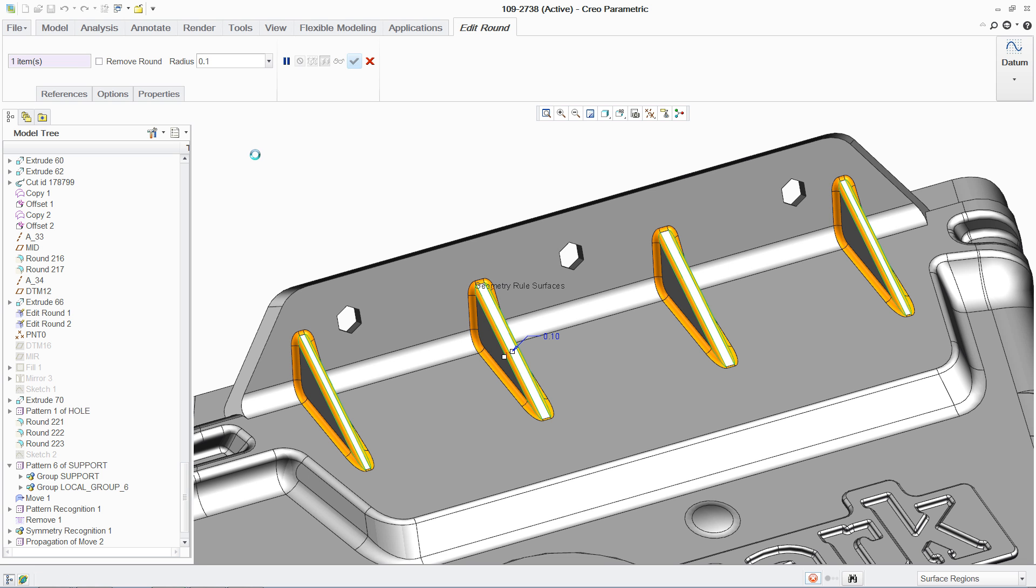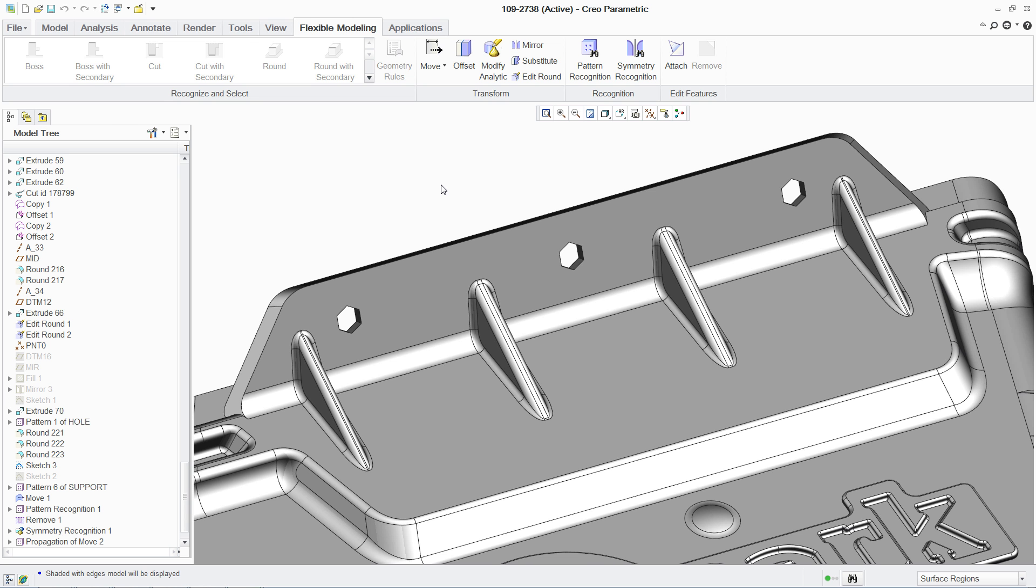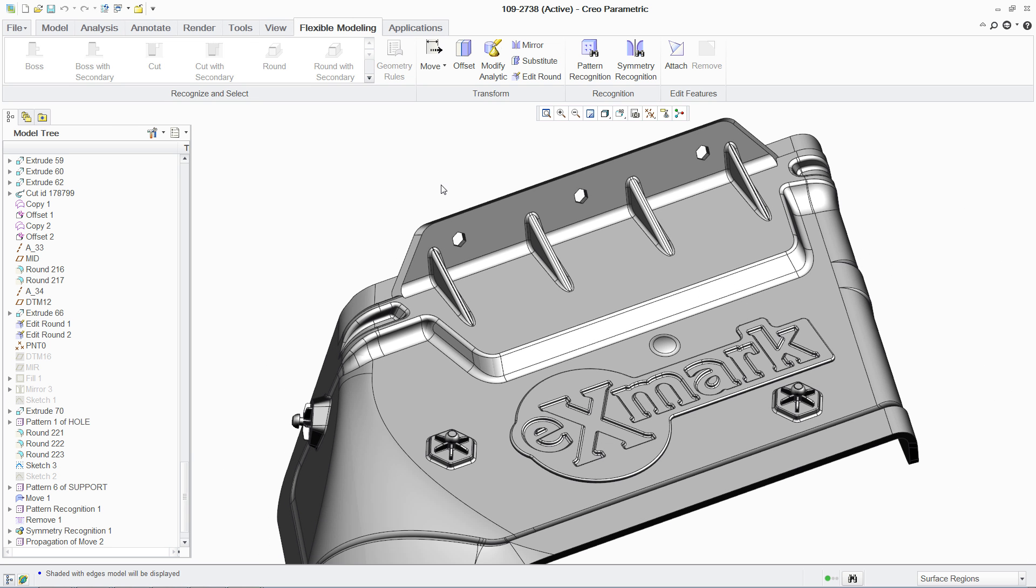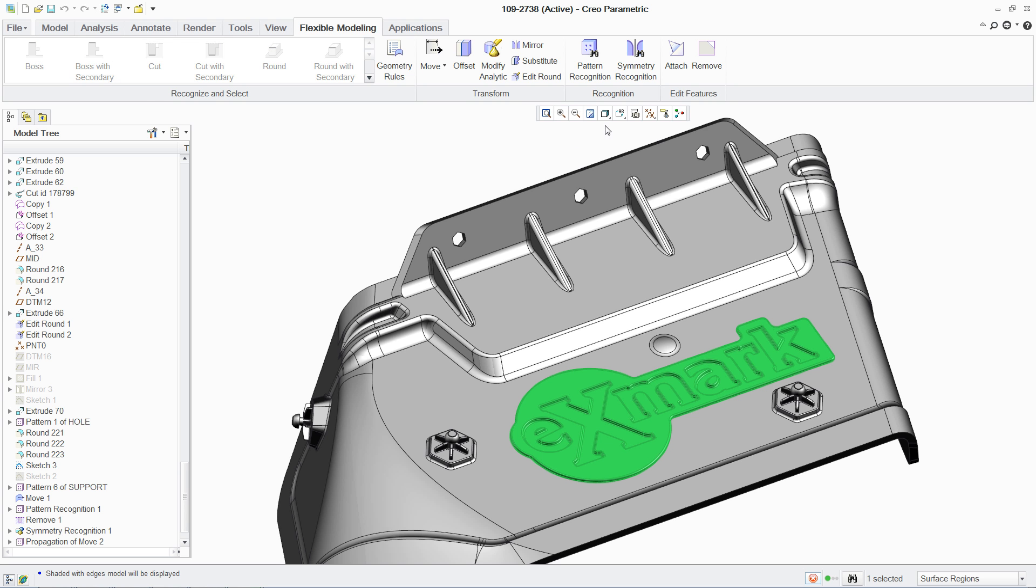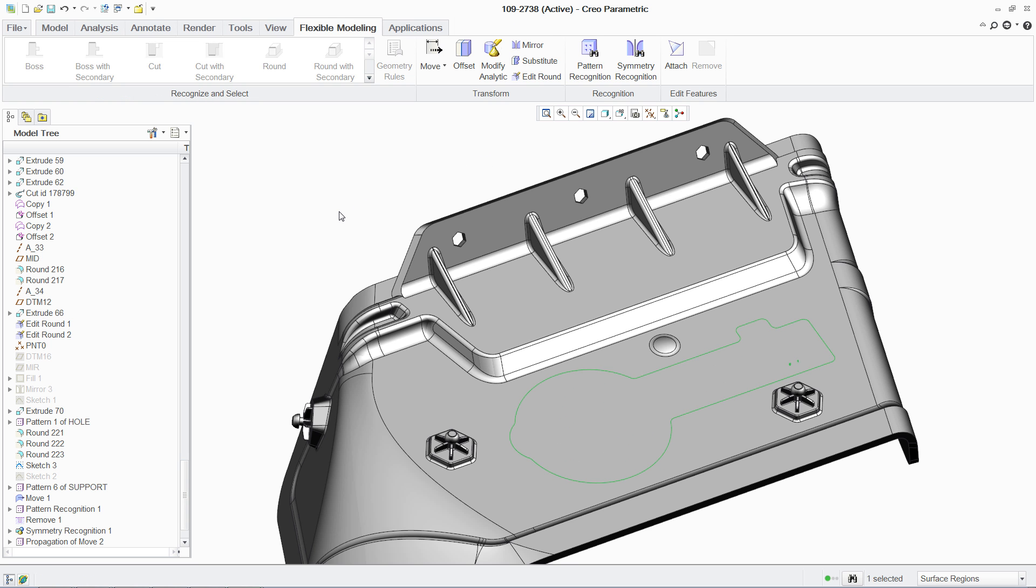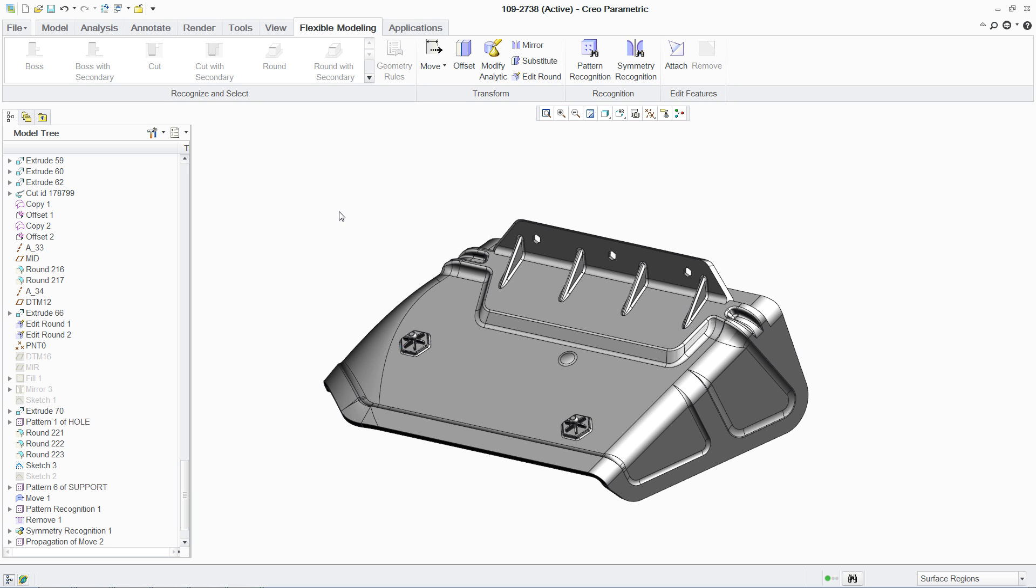Without FMX, this would be a much more difficult change. FMX also makes it easier to simplify the geometry of your model for downstream engineering. For instance, you can eliminate the logo instantly by selecting the top surface, recognizing the shape, and removing it. Without FMX, you might have had to redefine all the geometry, and if it had been an imported model, the task would have been even more time-consuming.